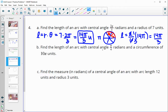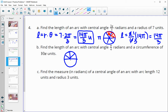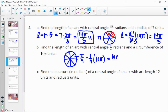Find the length of an arc with a central angle of π/4 and a circumference of 10π. They're giving us the entire circumference and the central angle in radians. π/4 radians is one eighth of the circle. So we can do one eighth of the circumference: one eighth of 10π equals 10π/8, which simplifies to 5π/4.